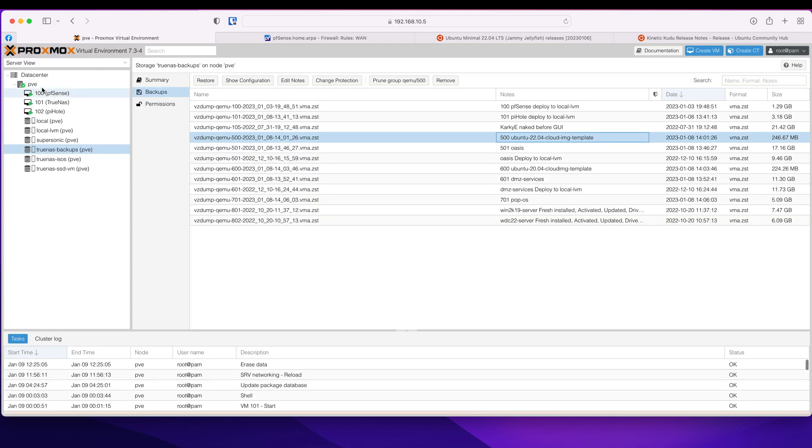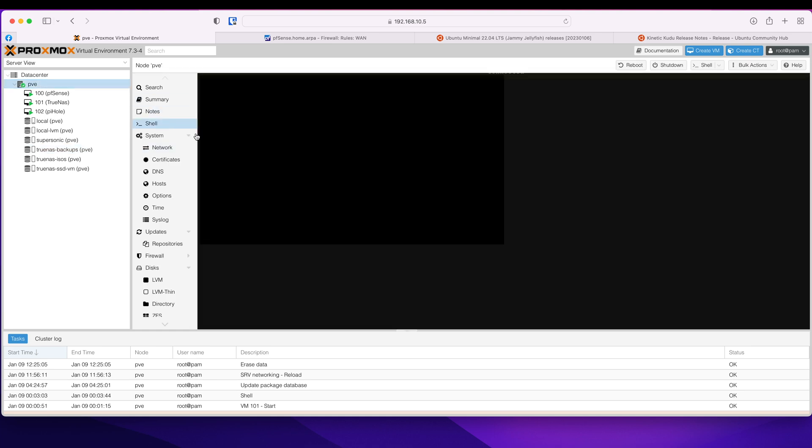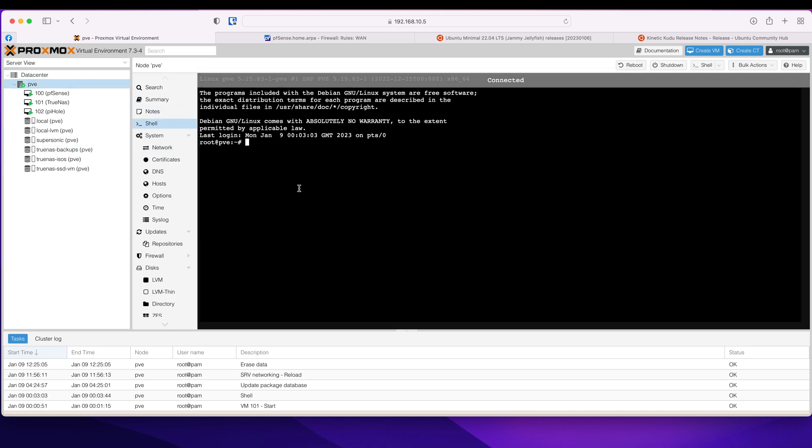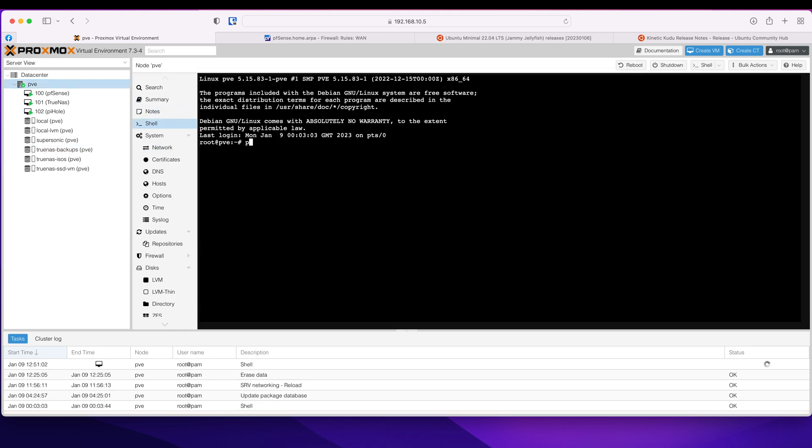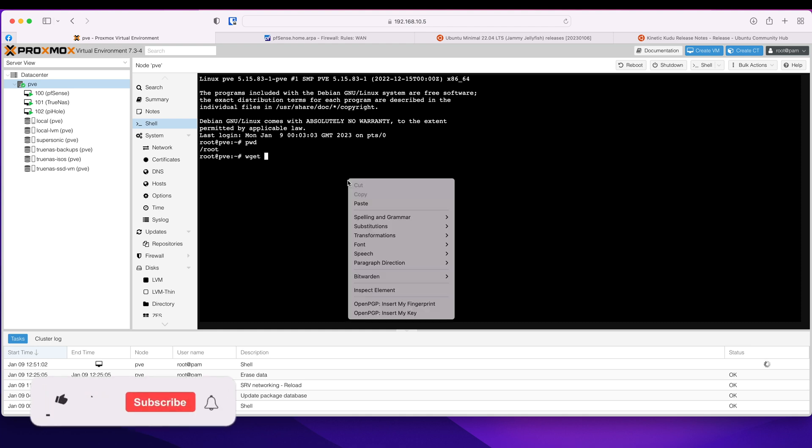And I am going to open up a shell. I'm in root, I'm just going to wget it here.